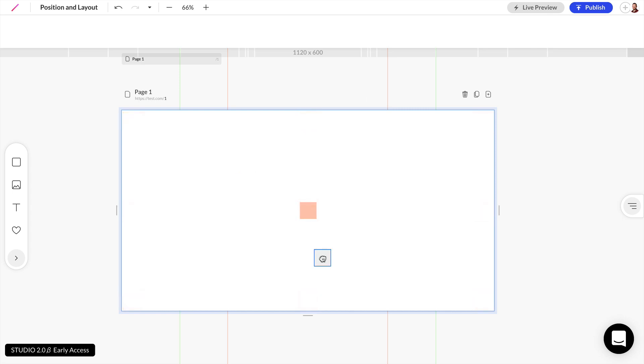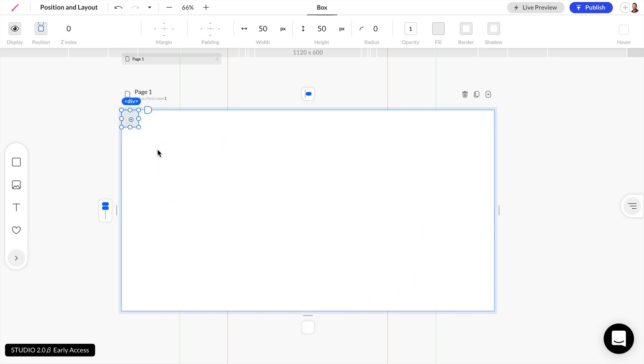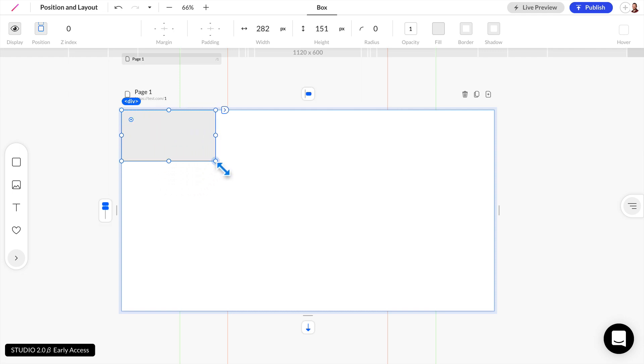And Studio gives us a nice hint showing us where this box is going to land once we let go. So let's drop this to the top left of this web page and I'm going to go ahead and resize this so we can see this a little bit better.